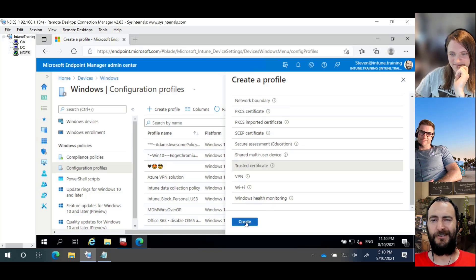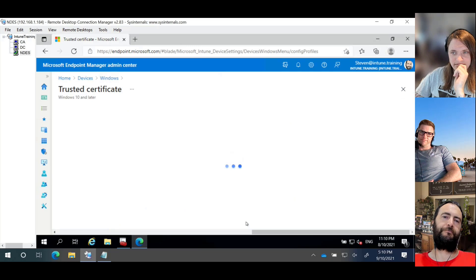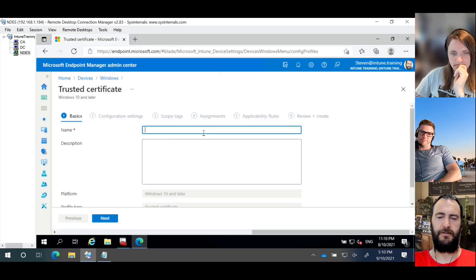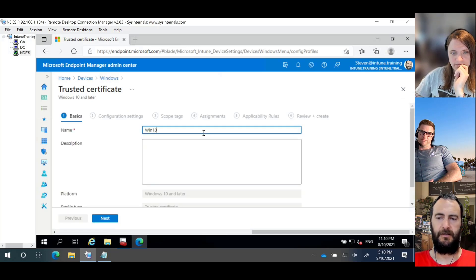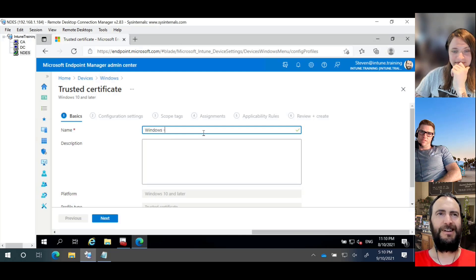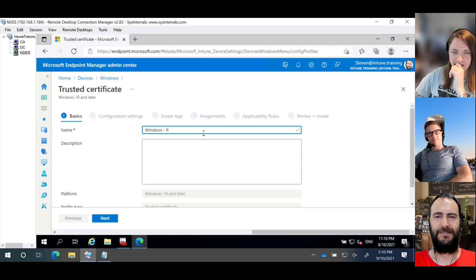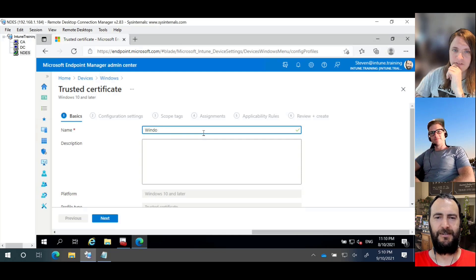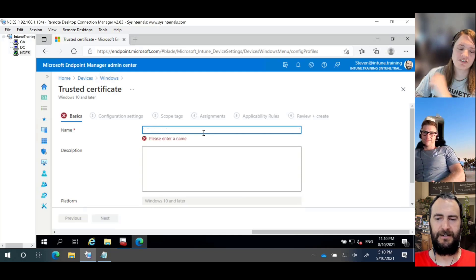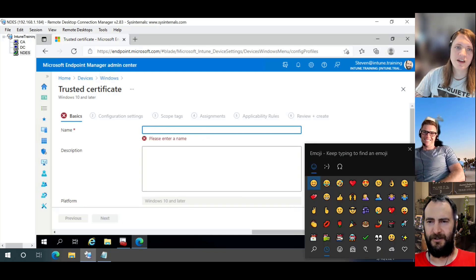And we're going to go and create a configuration profile. I'm going to run through this really quickly because it's a quick process. So we're going to go create profile. And we're going to select Windows 10 and later. Yes, it will work for Windows 11. And we're going to select templates. The reason why we're selecting templates is because we need to do certificates. And certificates don't exist in settings catalog. So down the bottom here, we're going to look for trusted certificate. And we're going to go create.